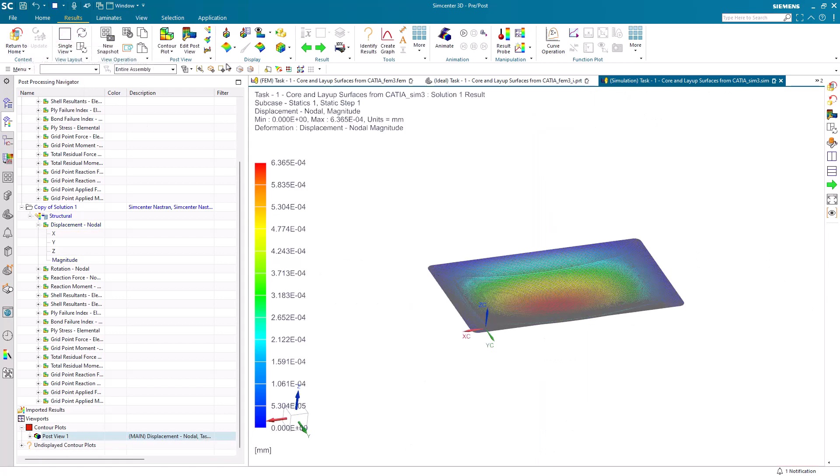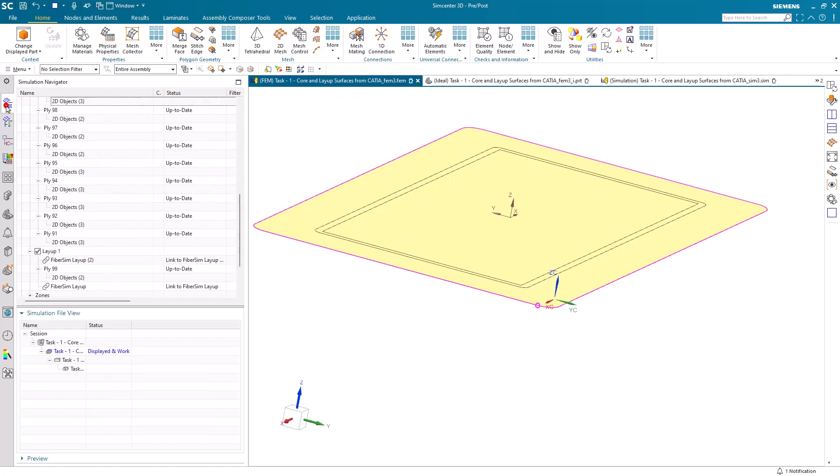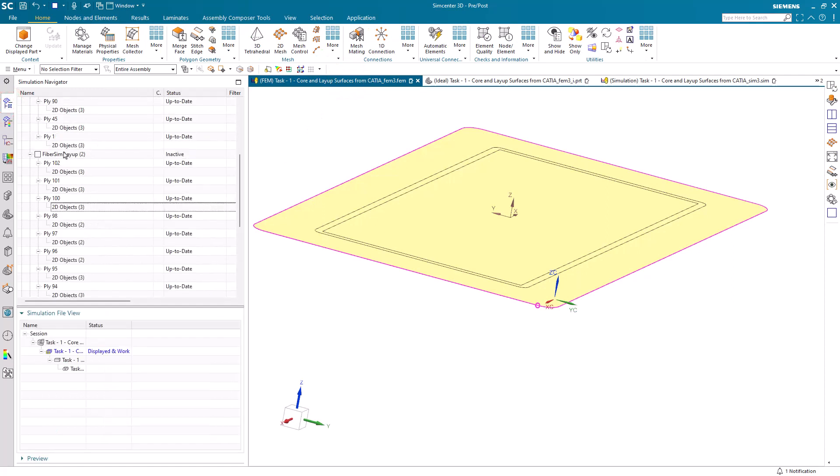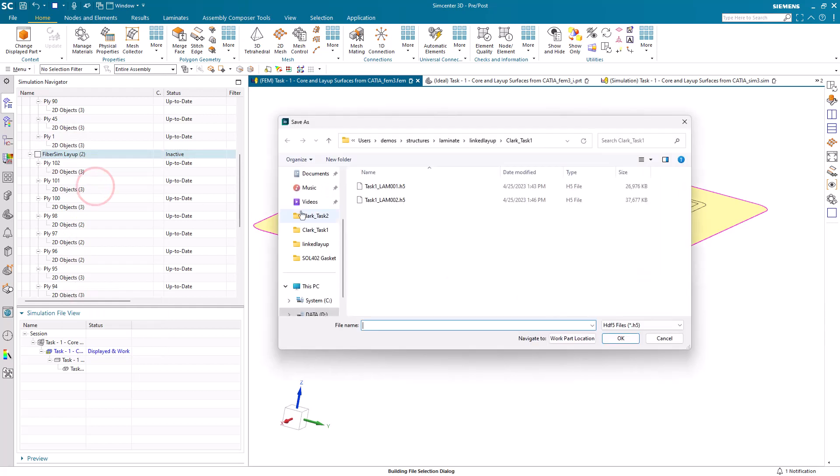The last step is to ensure producibility. To do that we need to pass the ply deck back to Fibersim. That's very easy by exporting those plies to Fibersim as an H5 file.